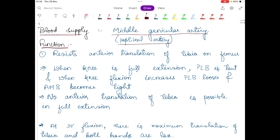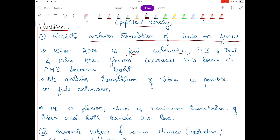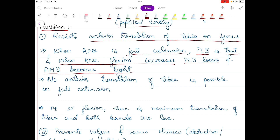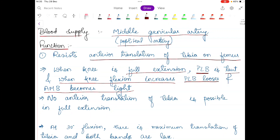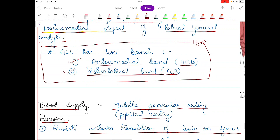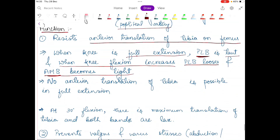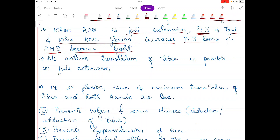The first function of the ACL ligament is it resists anterior translation of tibia on femur. When the knee is in full extension, the posterolateral band (PLB) is tight or taut. But as knee flexion increases, the PLB becomes lax and the AMB becomes taut. So in full extension your PLB is tight, and in knee flexion your AMB is tight. In full extension there is no anterior translation of tibia possible because all supporting structures including the PLB are taut.